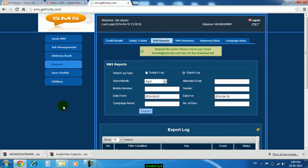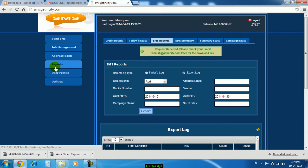In this demo we have seen how to send bulk SMS and how to see the reports.